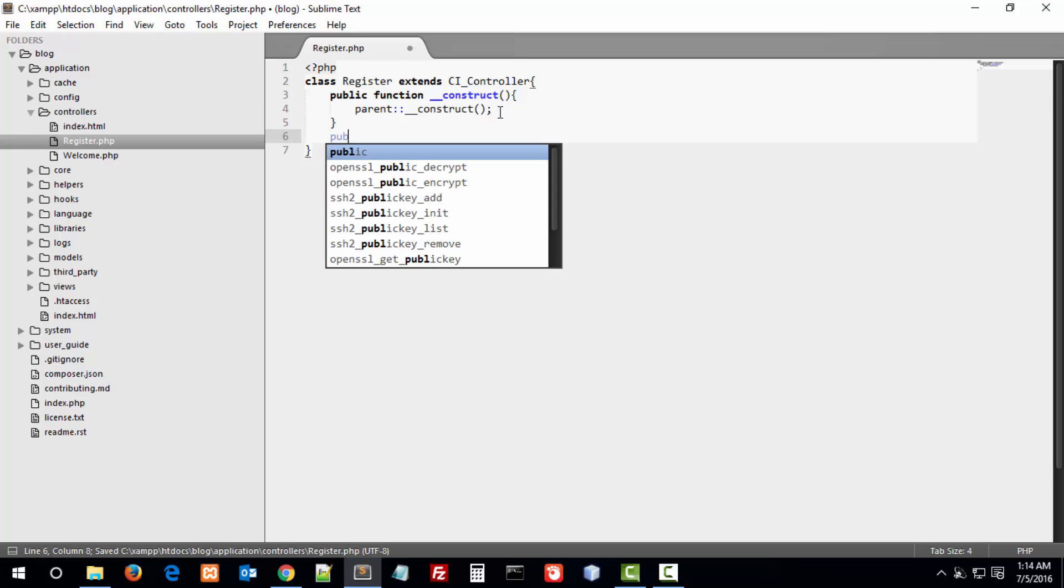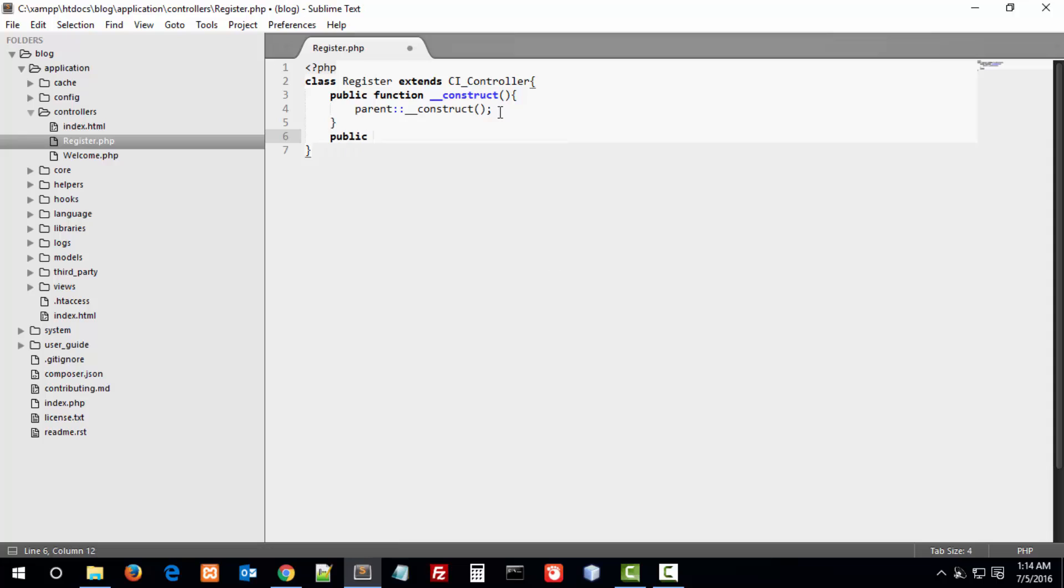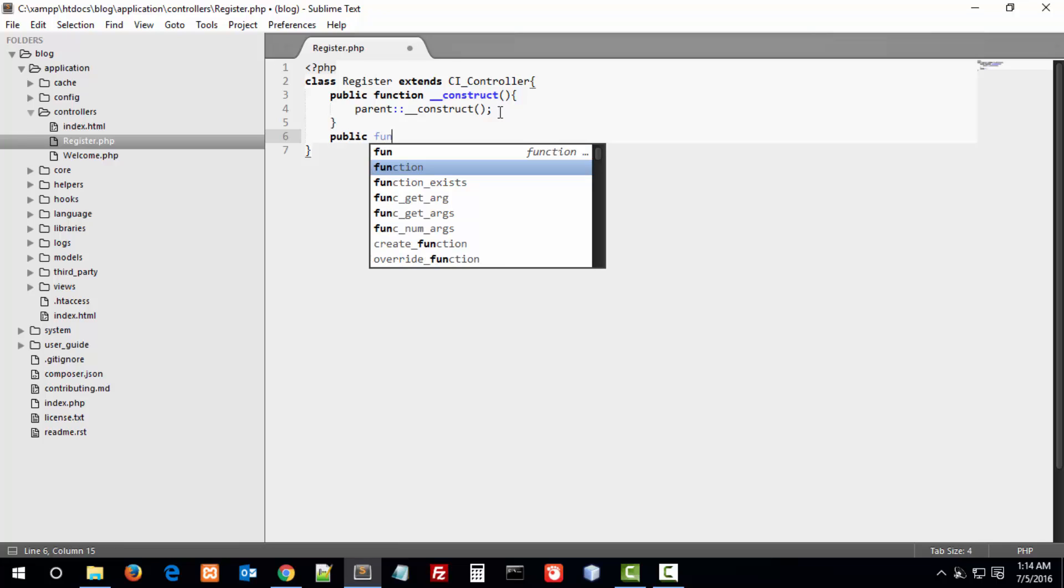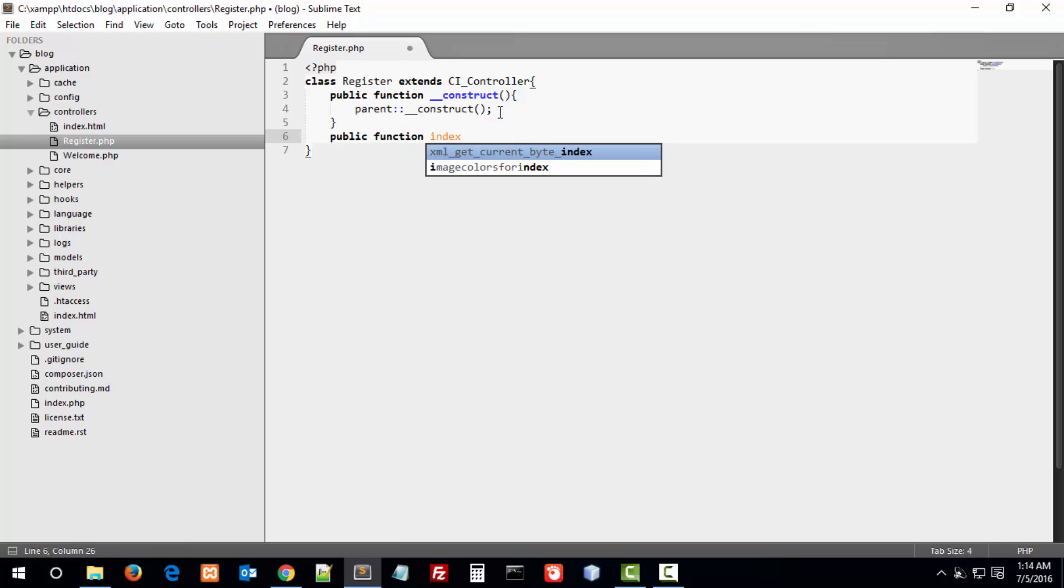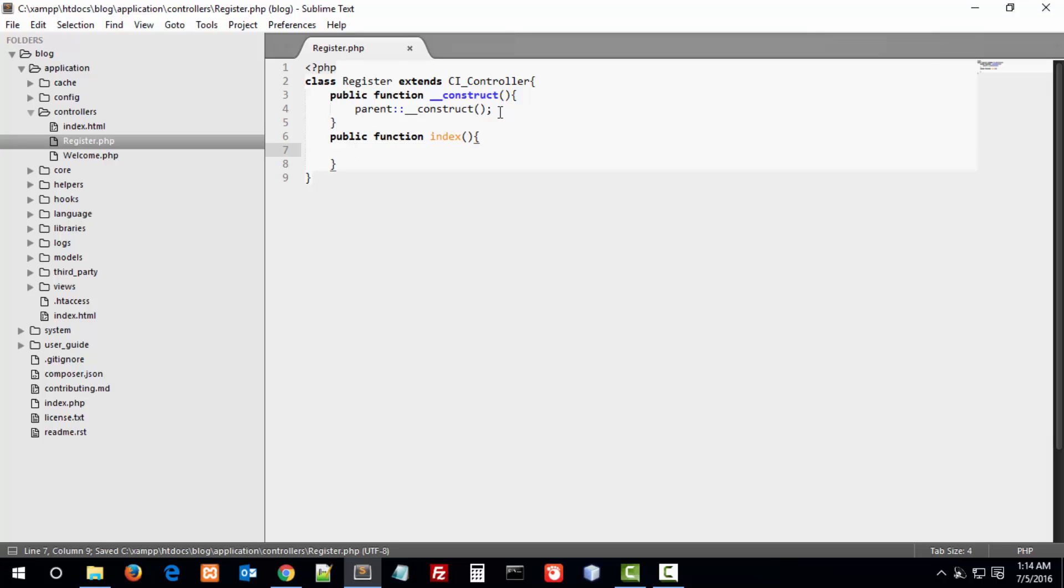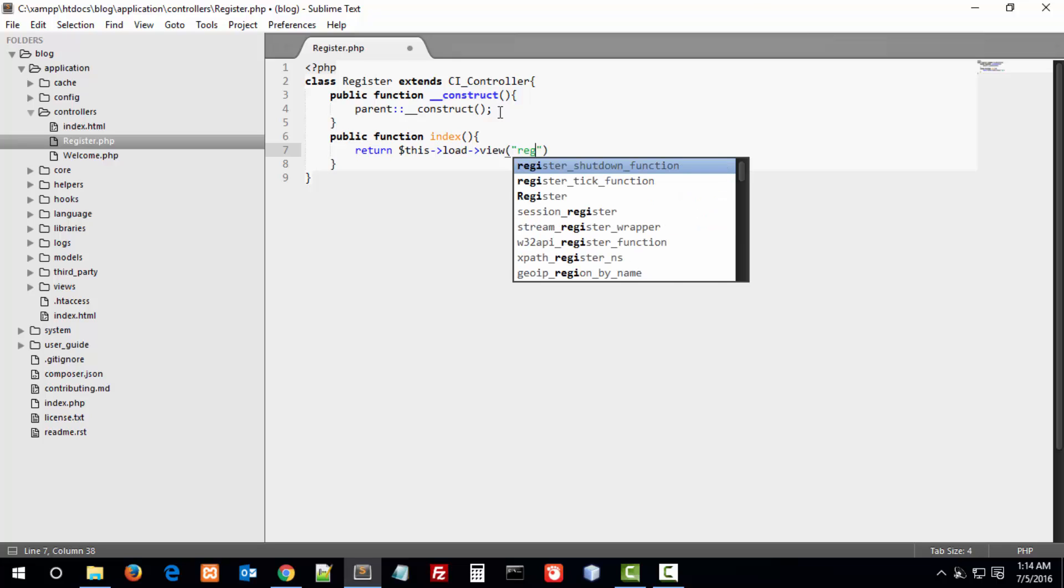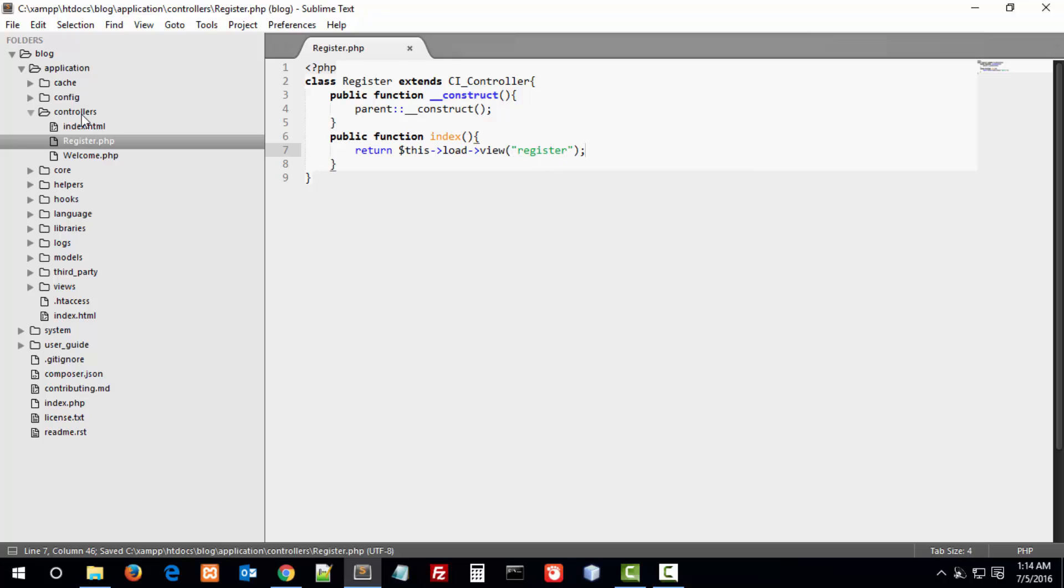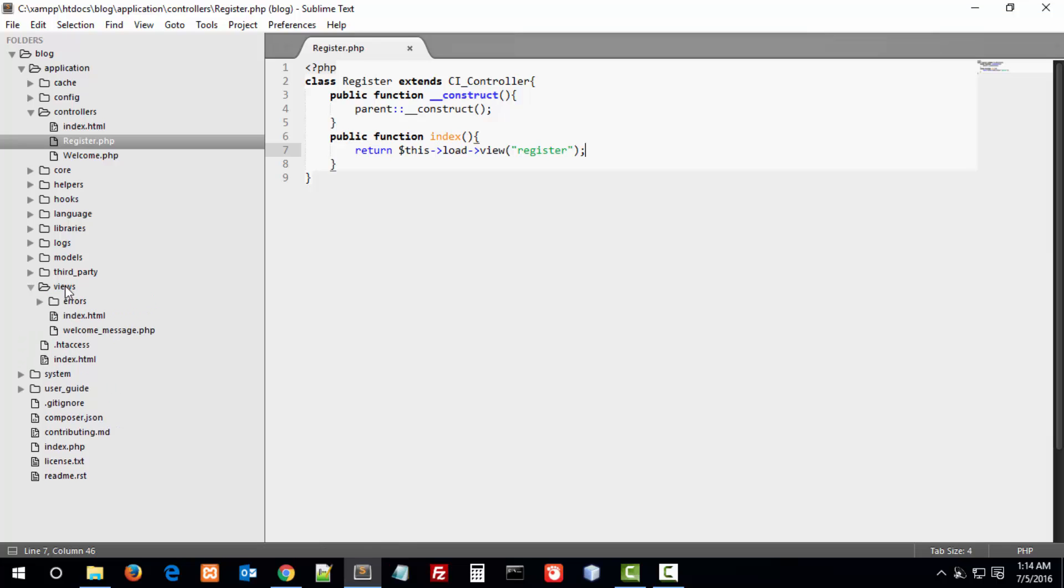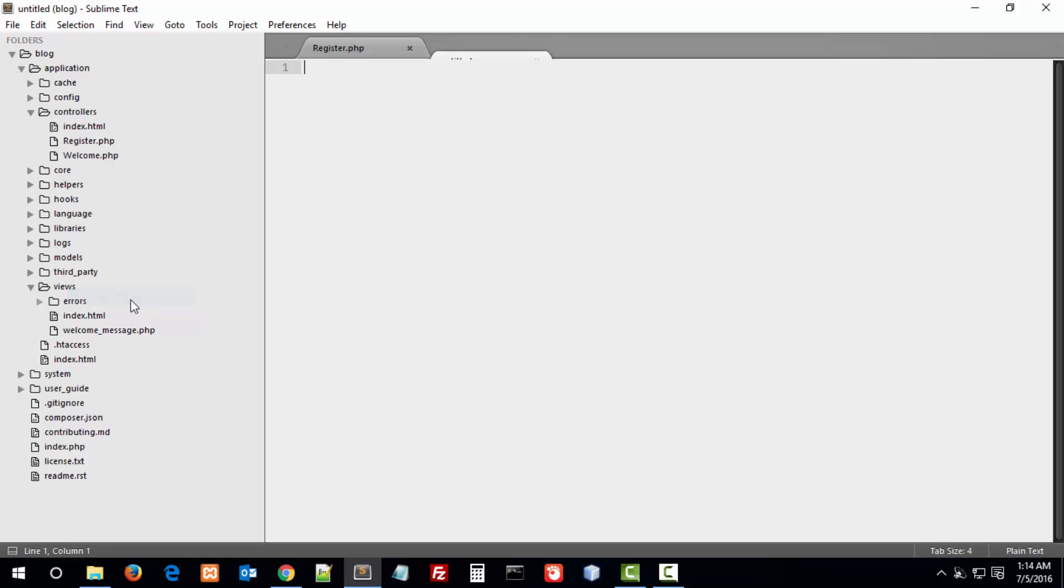In the register class, I am creating a function named index. This is our default function. When we call the register class, the index function is called each time. In this function, I am loading a view. This load view name is register. Here below you see the view folder, and in the view folder I am going to create a file named register.php.